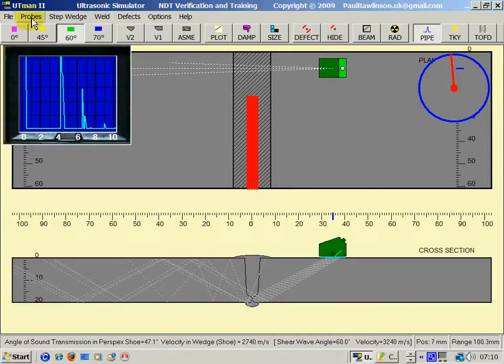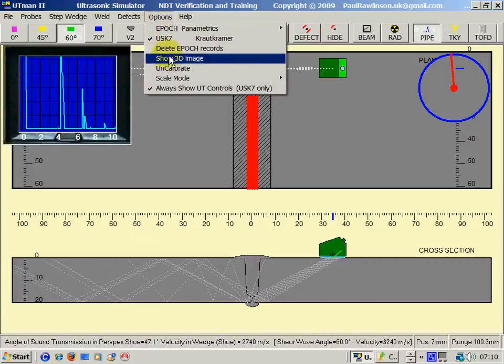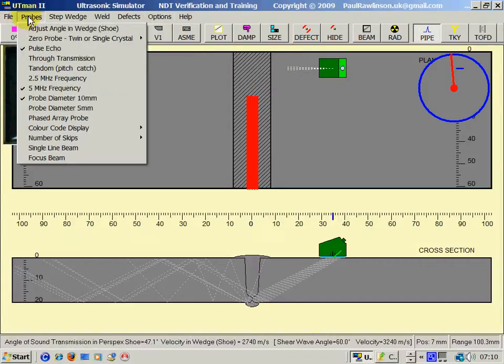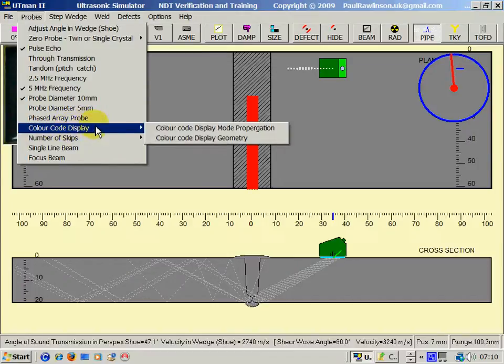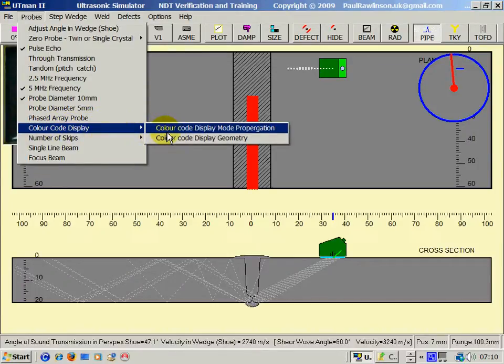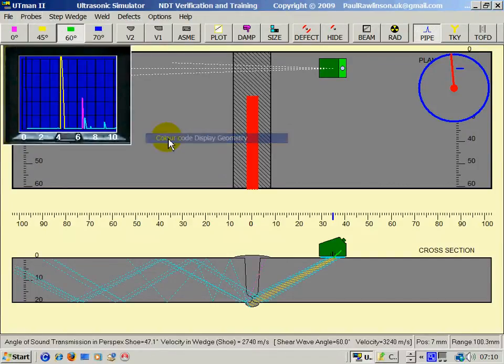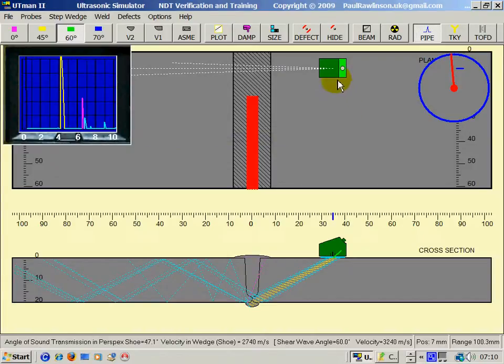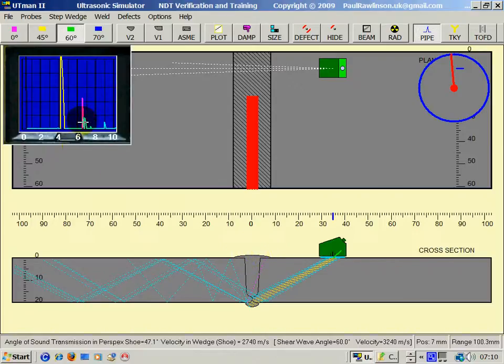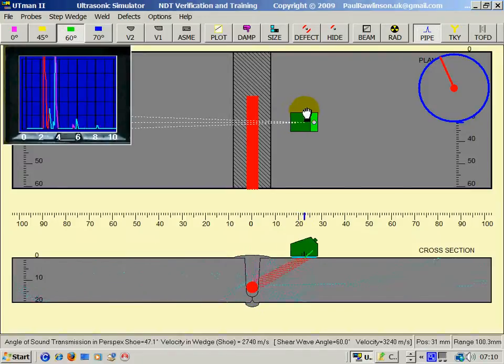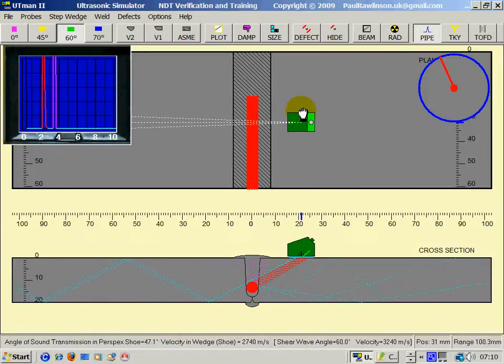Now, what we can put on here is we can go to options, probe I mean. We can go to the probe menu and select color coded display for weld geometry. So now the root will give a yellow signal. The cap will give a magenta signal here. The defect will give a red signal.